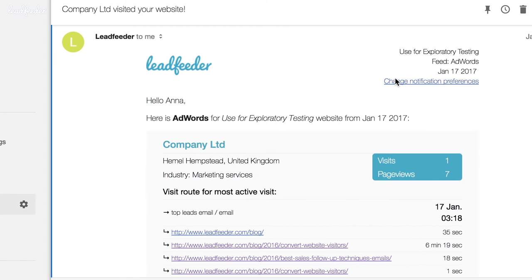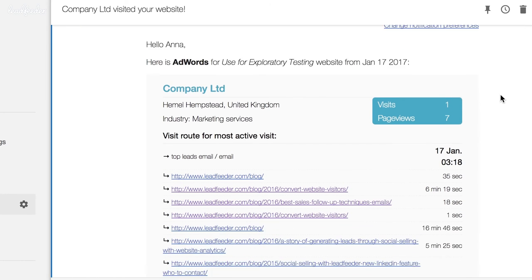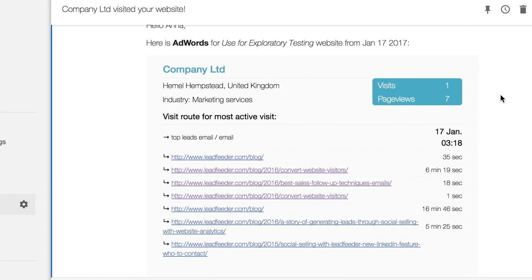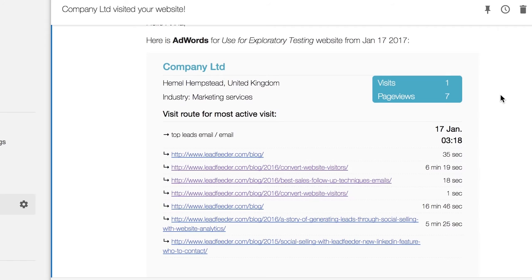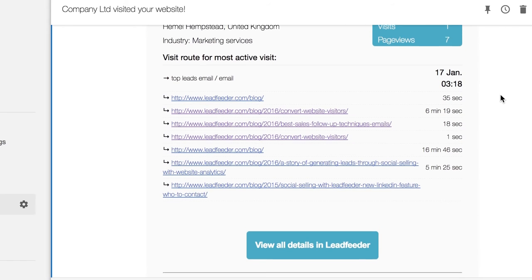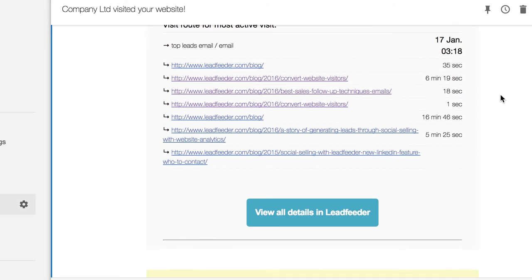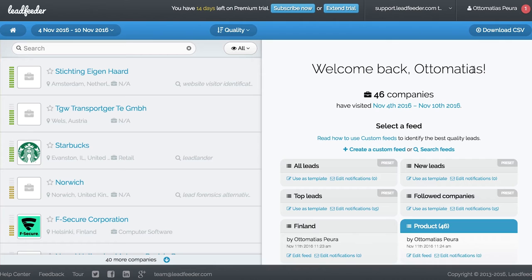Two days later, Anna gets an email alert from Leadfeeder that a company matching her custom feed criteria has visited her website, so she clicks through from the email to see in more detail what they've been up to.